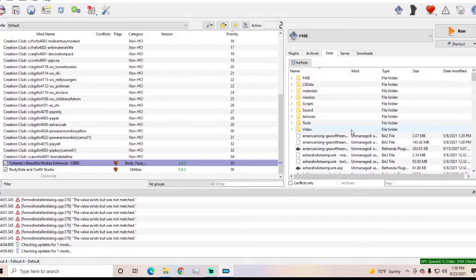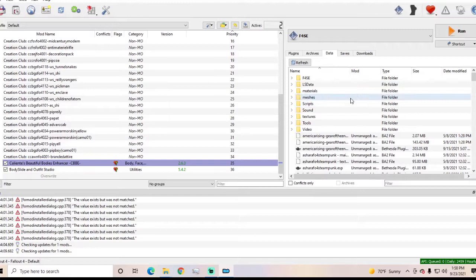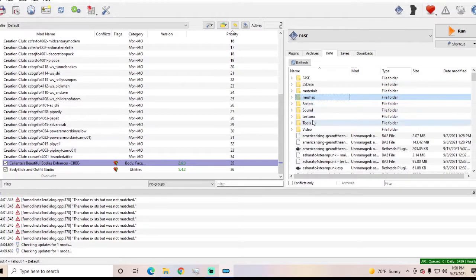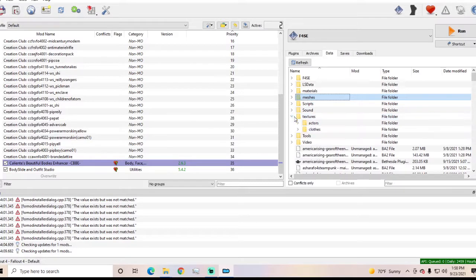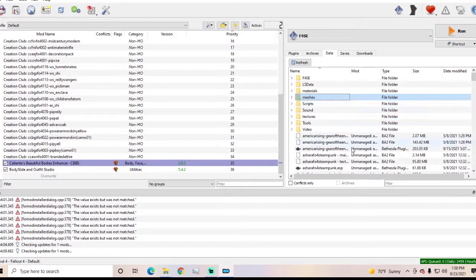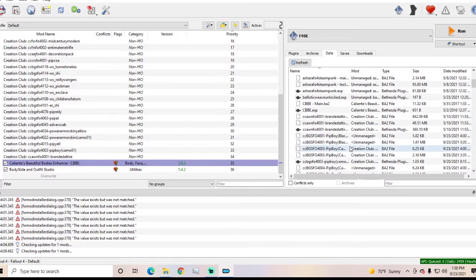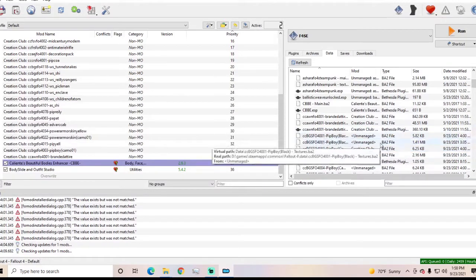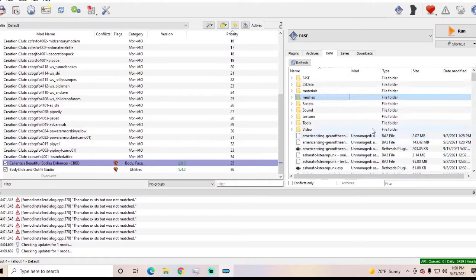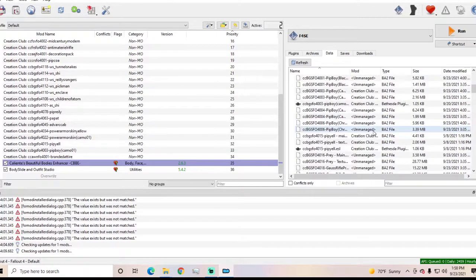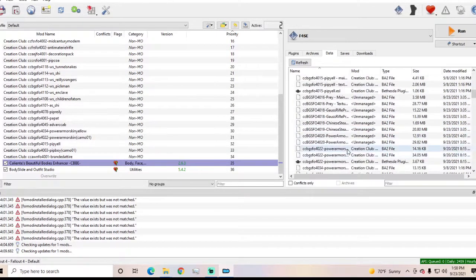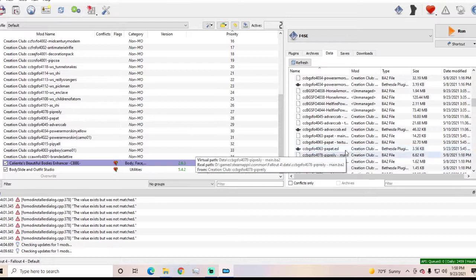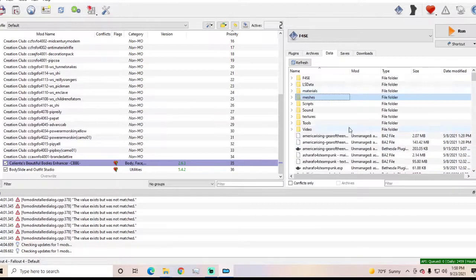Because typically with a manual installation you come to your meshes folder, you inject your meshes, you come to your textures folder, you inject the textures, you put the ESM in here and then you go on your business. But, well you activate the ESM but...